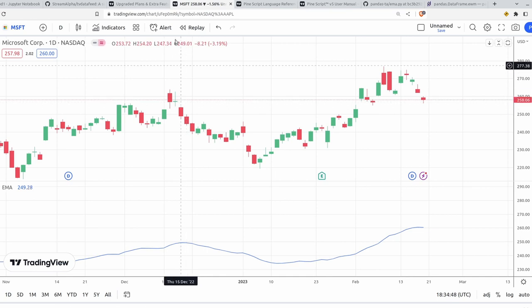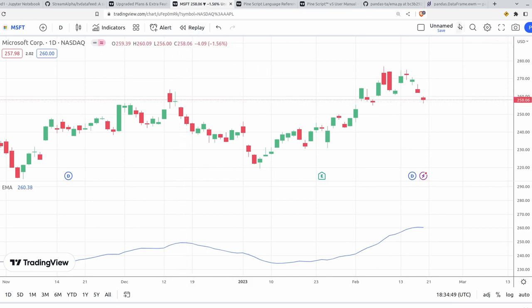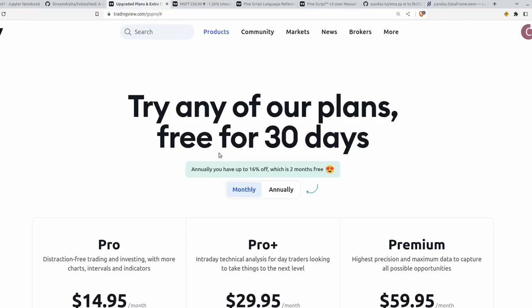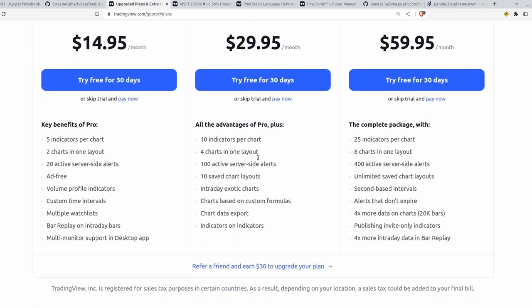One of them is to just go up to the top right here and click Export Chart Data. But for that, you'll need the ProPlus plan, which is currently $30 a month. And that way you can export any open high low close data that you want.